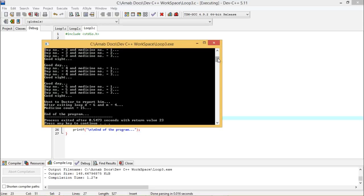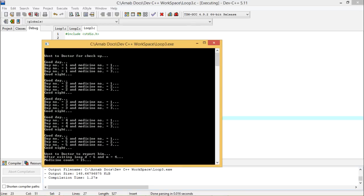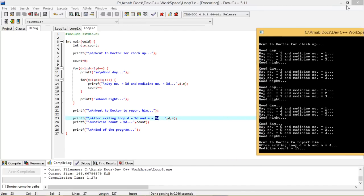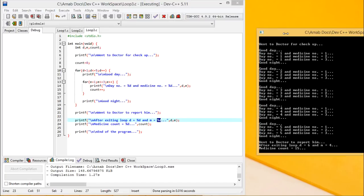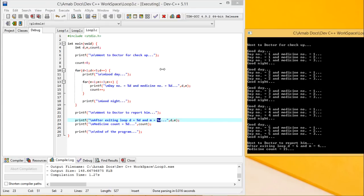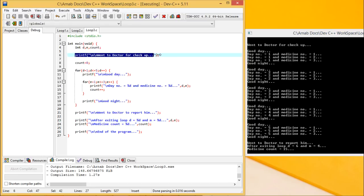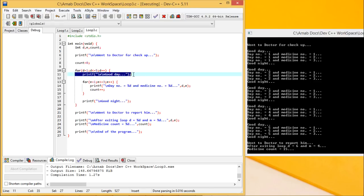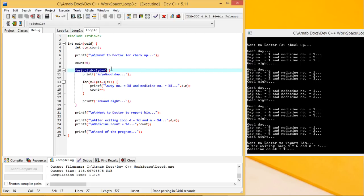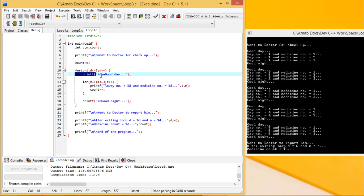This is my output. I want to bring the full output on the output window. This is my program and this is my output — they are existing side by side. I went to the doctor for checkup — it is outside of all the for loops, so it got executed once only. This good day printing is within the outer for loop on day, ranging from 1 to 5, but outside of the inner for loop. So this line gets executed 5 times: first, second, third, fourth, and fifth time.